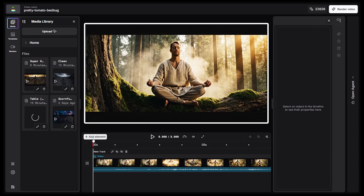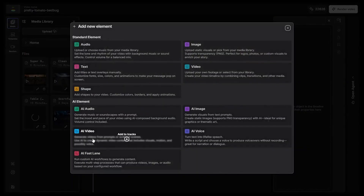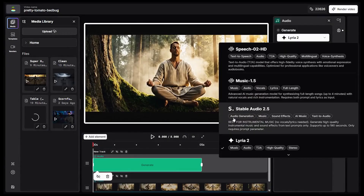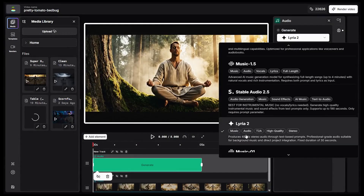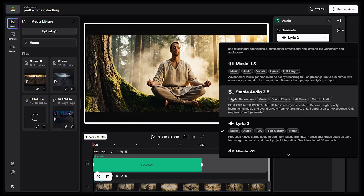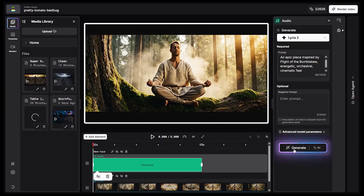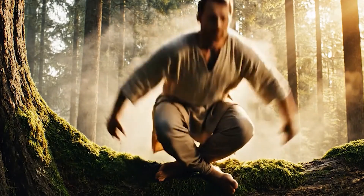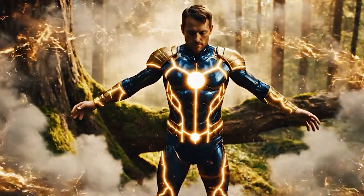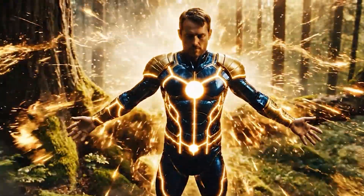Let's add some music. On the timeline, I click the plus icon and select AI Audio. There are plenty of models to choose from: Lea 2, Stable Audio, and Music 1.5. I'll choose Lea and write a simple prompt: 'An epic piece inspired by Flight of the Bumblebee.' Just a few seconds later, the file is ready and we can render the video. The music was energetic and perfectly matched the video.